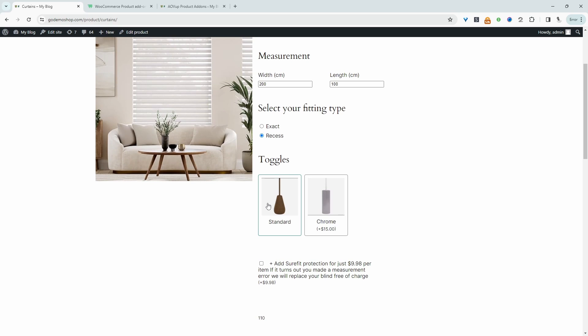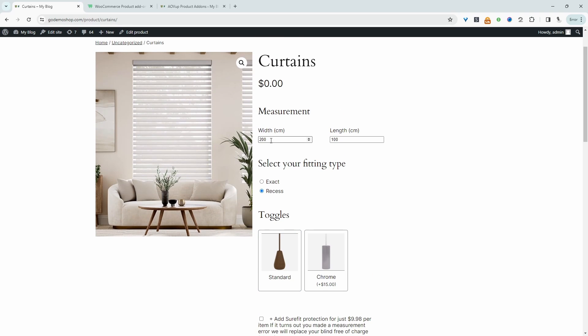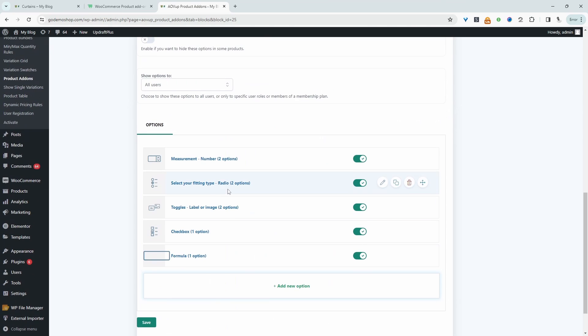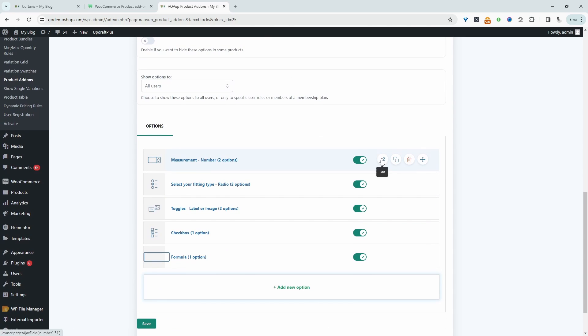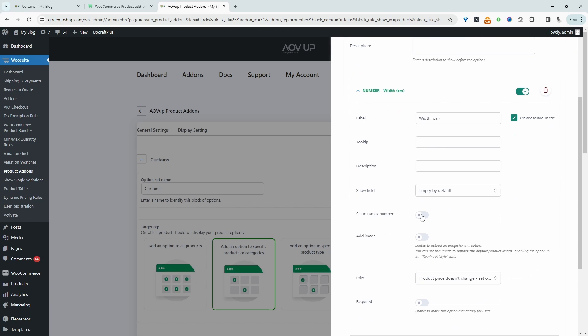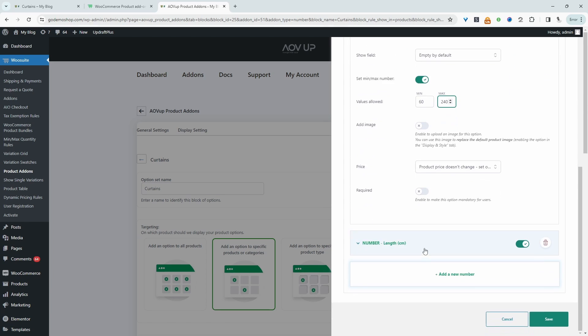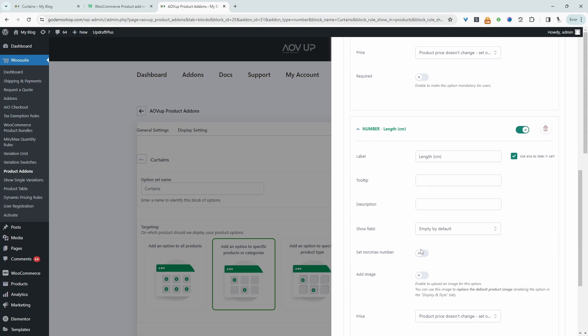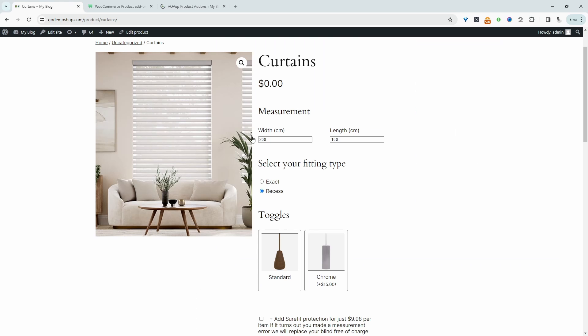So one other thing to note is, let's say, for example, we want to set a minimum width and a maximum width. Let's go ahead and do that now. So let's cancel this. Now let's navigate over to our number field. Let's edit the width, and let's set a min and max value. So the minimum that our customer can purchase is 60 centimeters, and then the maximum is 240. And then we'll do the same for the length as well. So let's enable this min max field. Again, 60 and 240. Let's hit save.